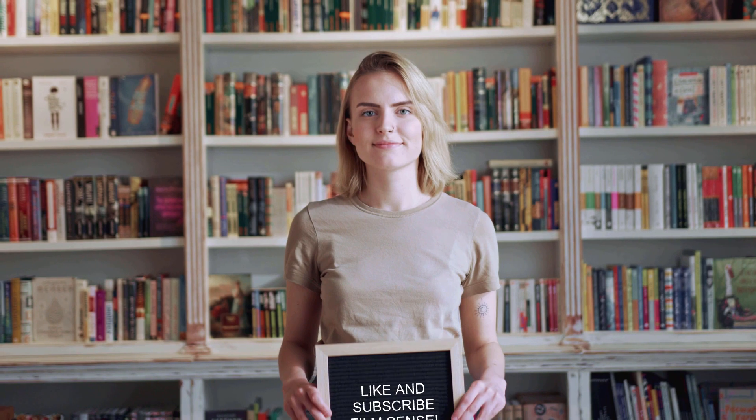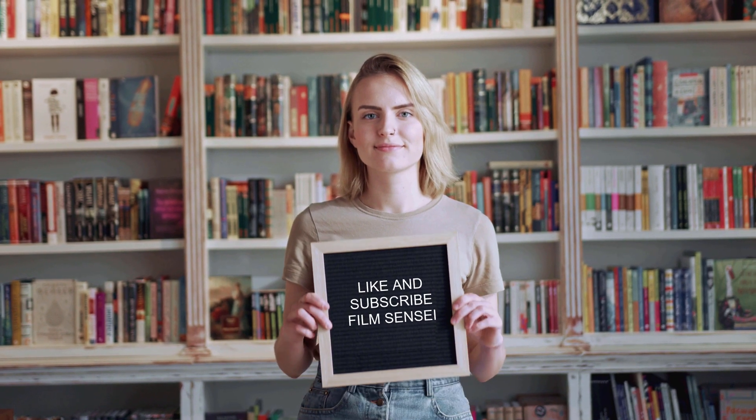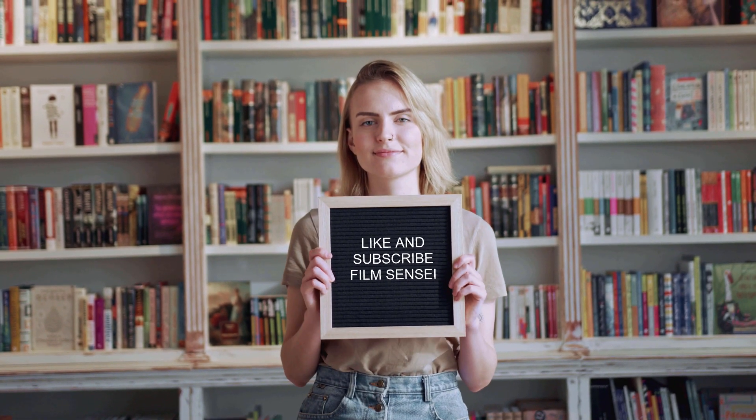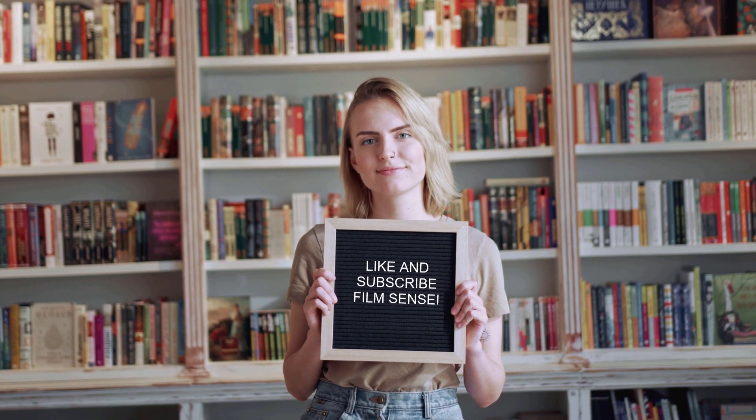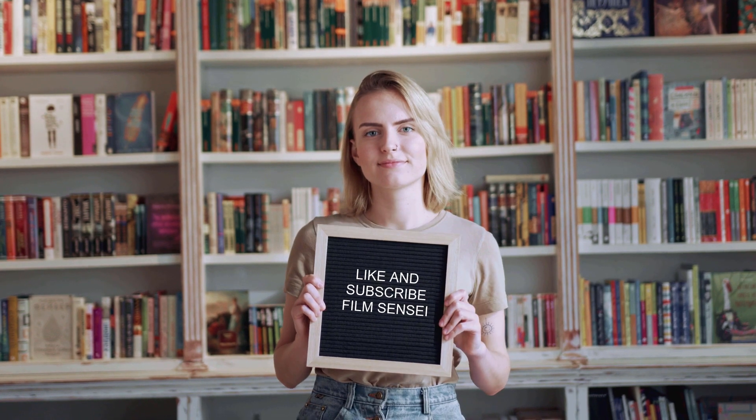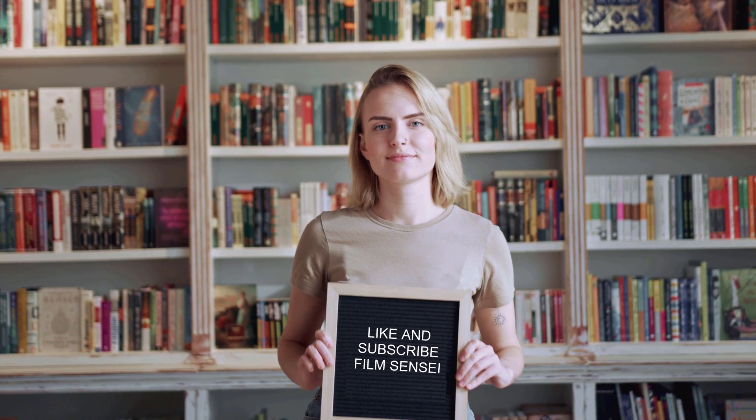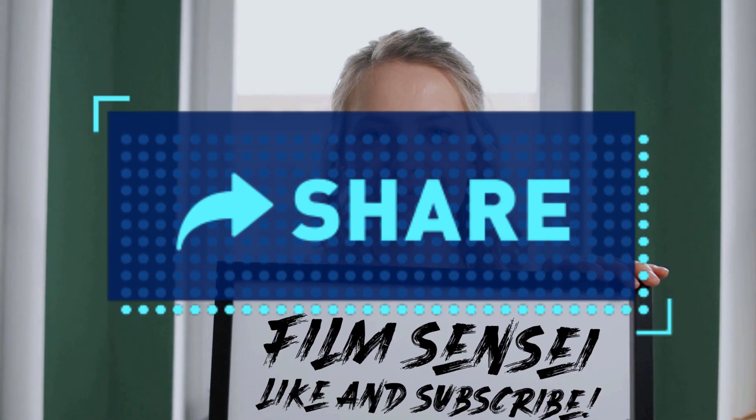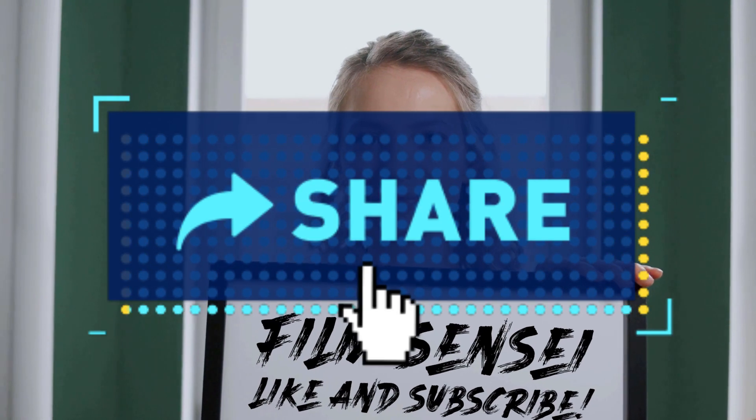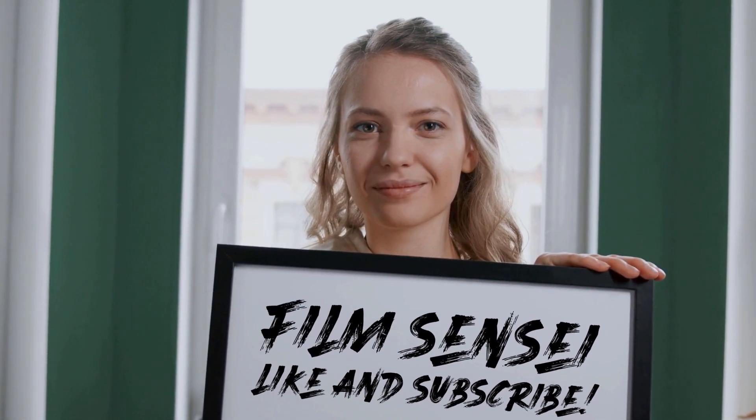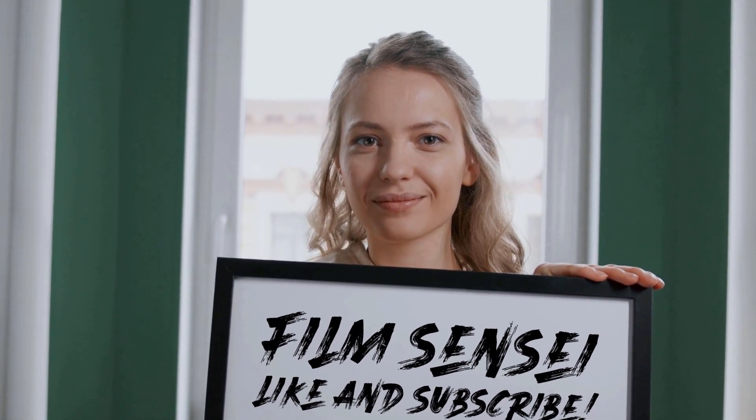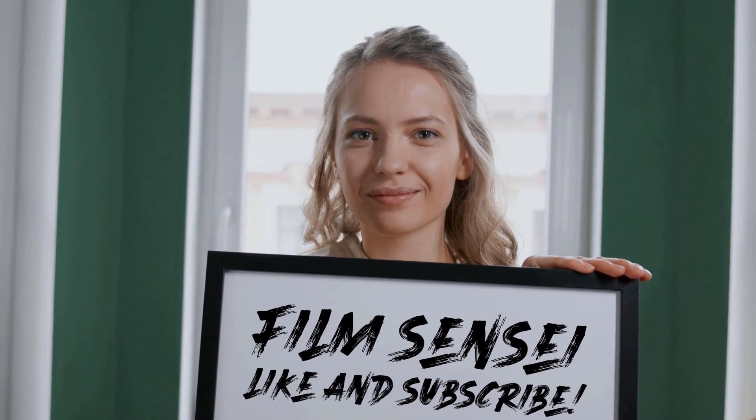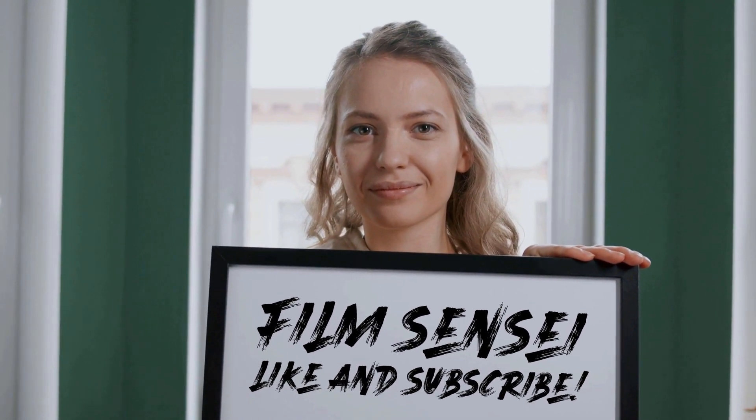But before we begin, do me a favor and like this video. And if you're not already, subscribe to the channel and click the little bell icon for notifications. It really helps my channel. Also, if you know anybody who would be interested in this kind of content, do me a favor and share it with them. Thank you!